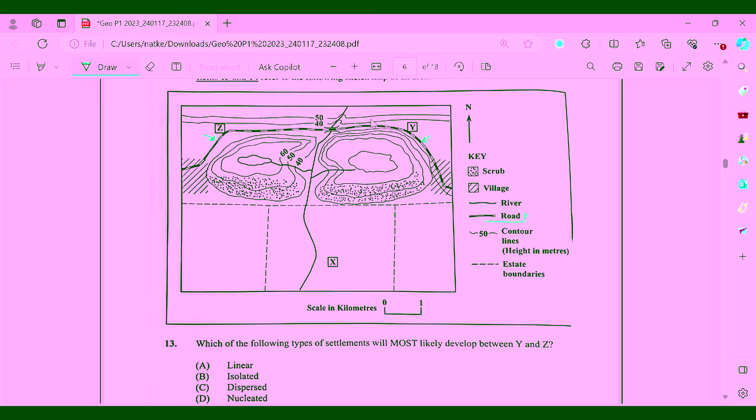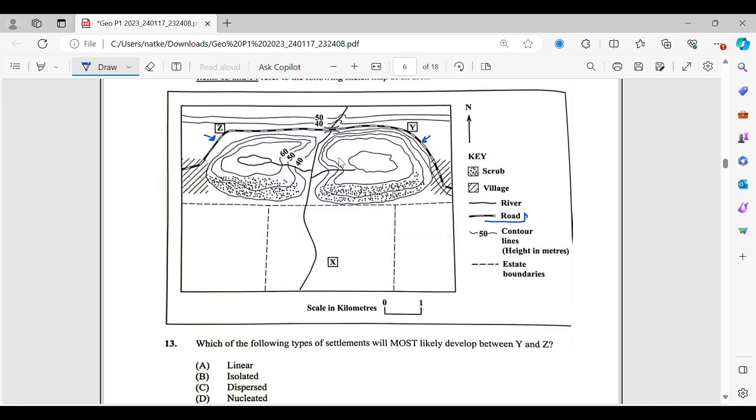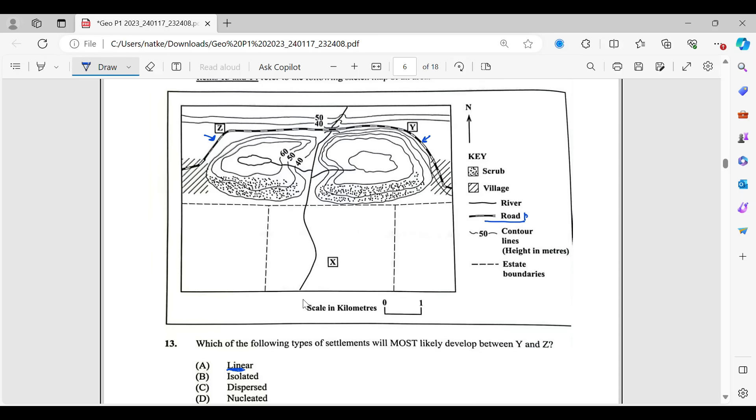Question 13 says, which of the following types of settlements will most likely develop between Y and X? So with Y and X, we have a road. You can tell that it's a road based on the key here. And we can see the road here. It's going all the way across over to Z there. And it's between Y and Z. So since it's a roadway, settlements that are formed along a roadway, those would have been giving you a linear pattern. So that means it's in a line pretty much. See, just like the word, it's in a line. Linear pattern. So that line is what we would expect, or the one that would most likely develop between those two areas. So for 13, my answer is letter A.